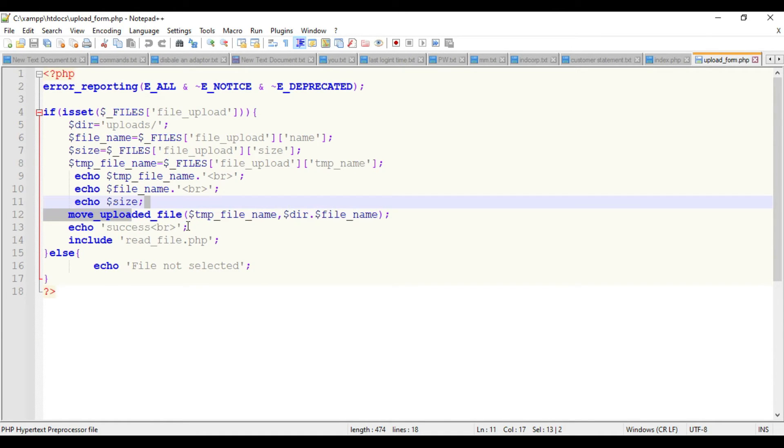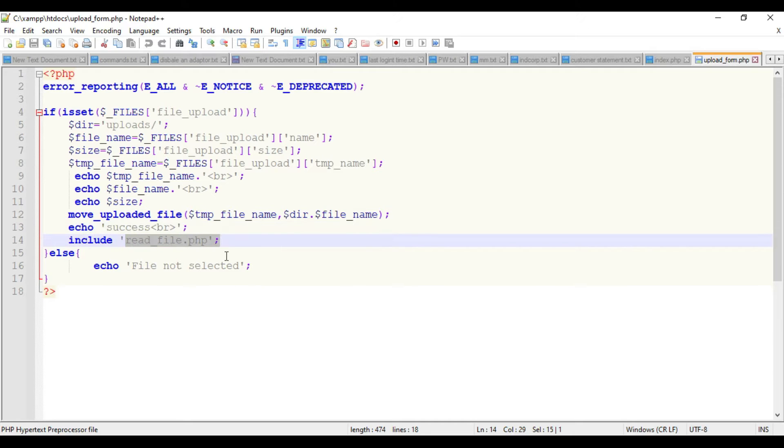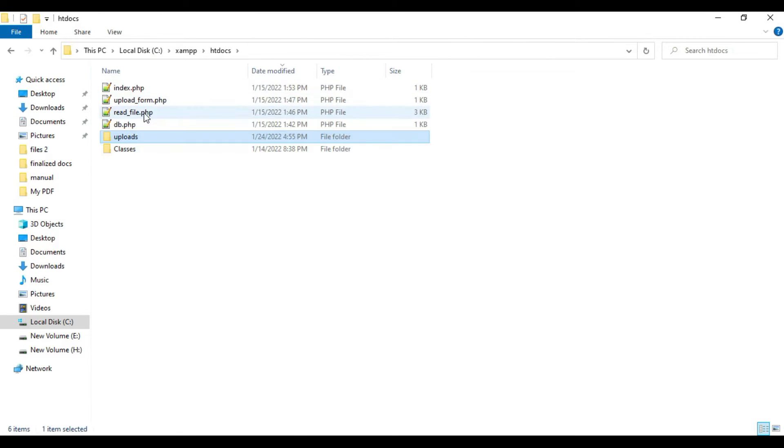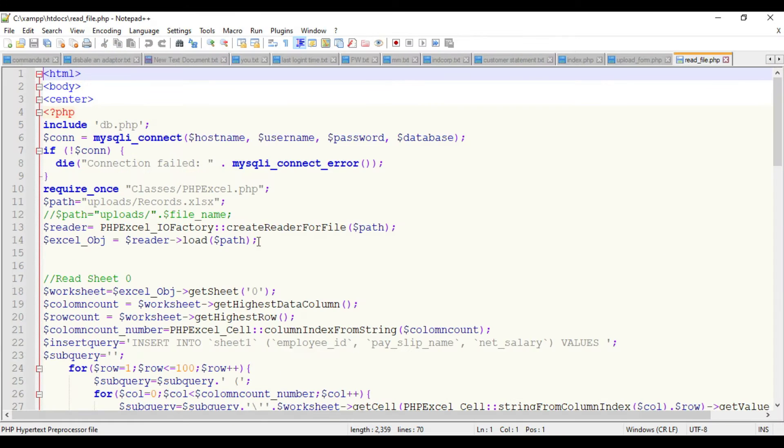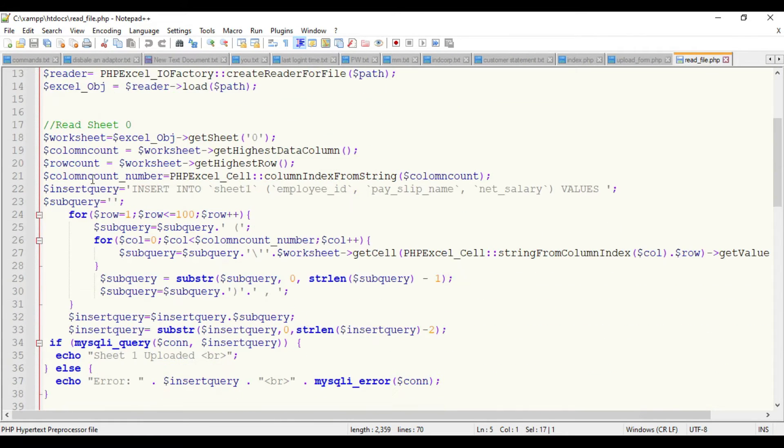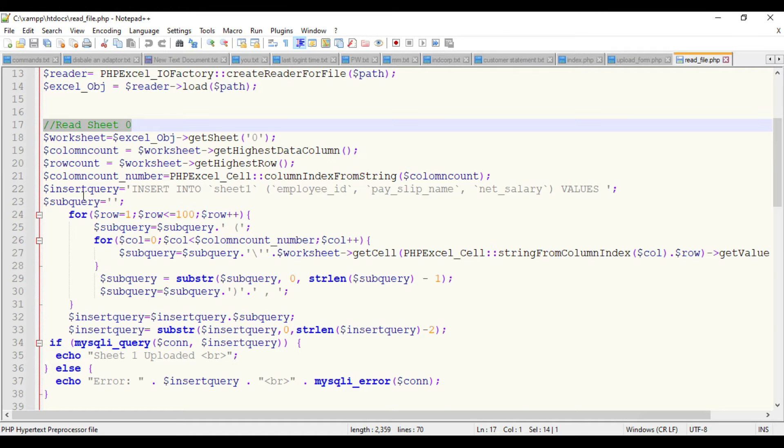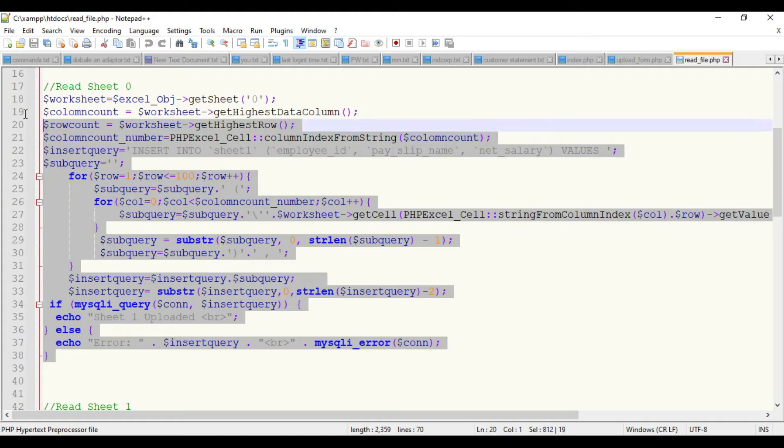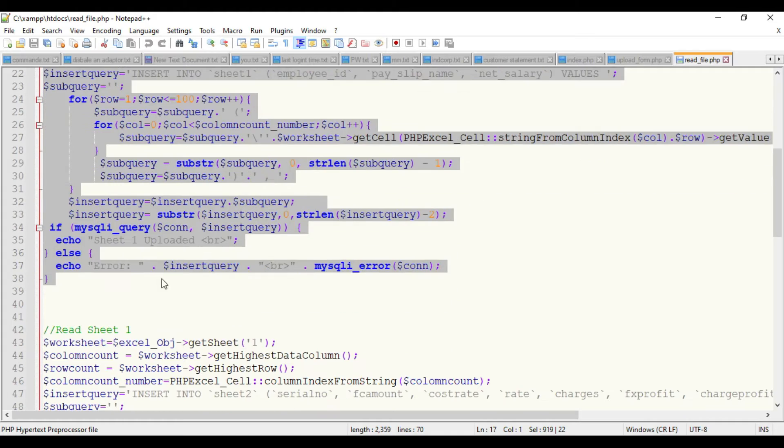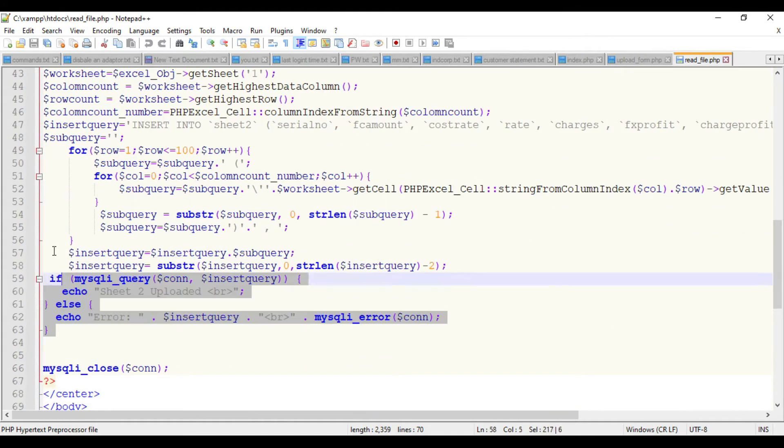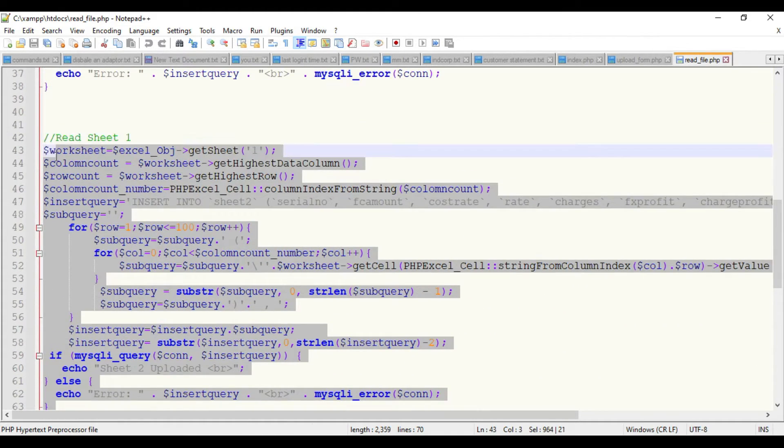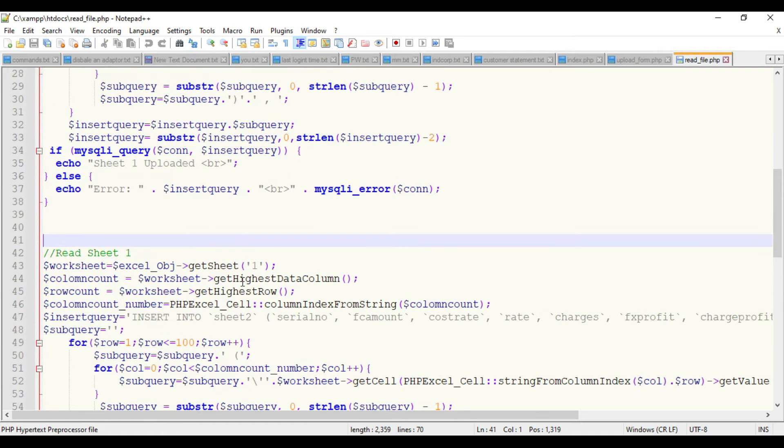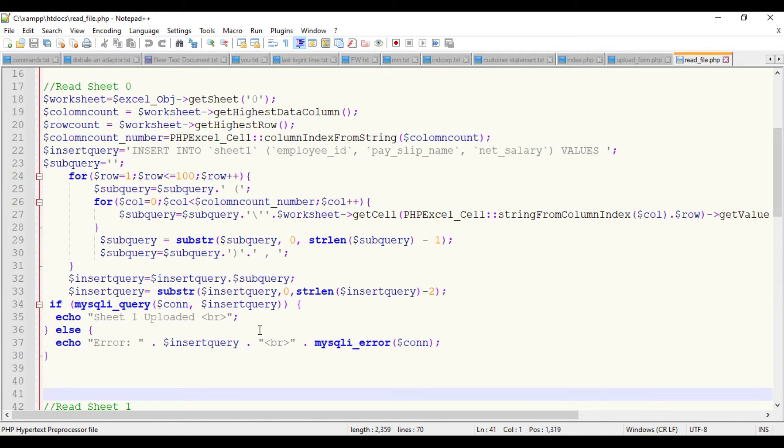Once it's saved to the uploads folder, it will read directly the readfile.php. The readfile.php will first call the database connectivity, then sheet zero or the first sheet will be read, and the second sheet will be read.